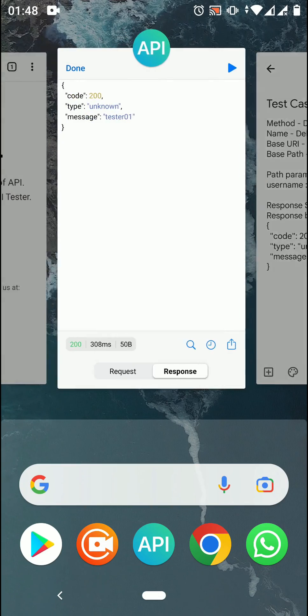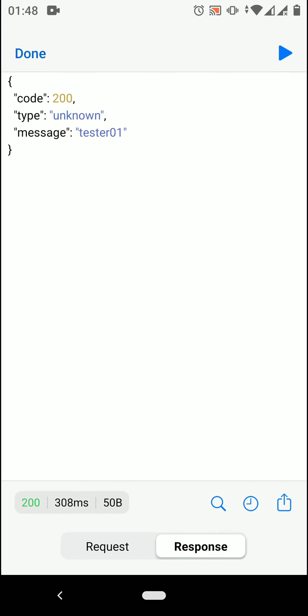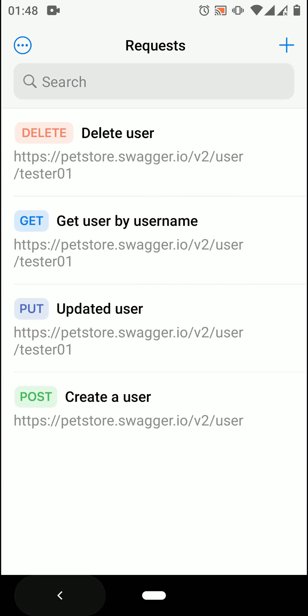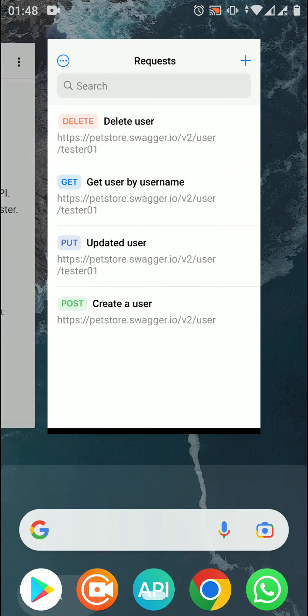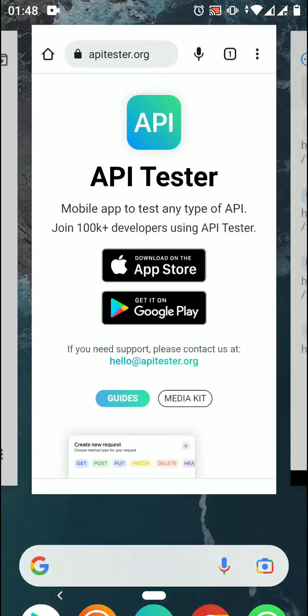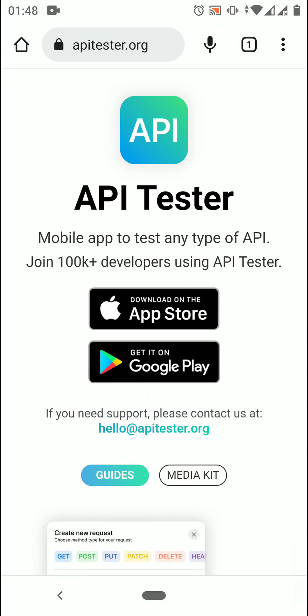So that's how we can send delete request to API server. And please wait for upcoming video on the API Tester app. Connect with us by subscribing our channel for more updates.